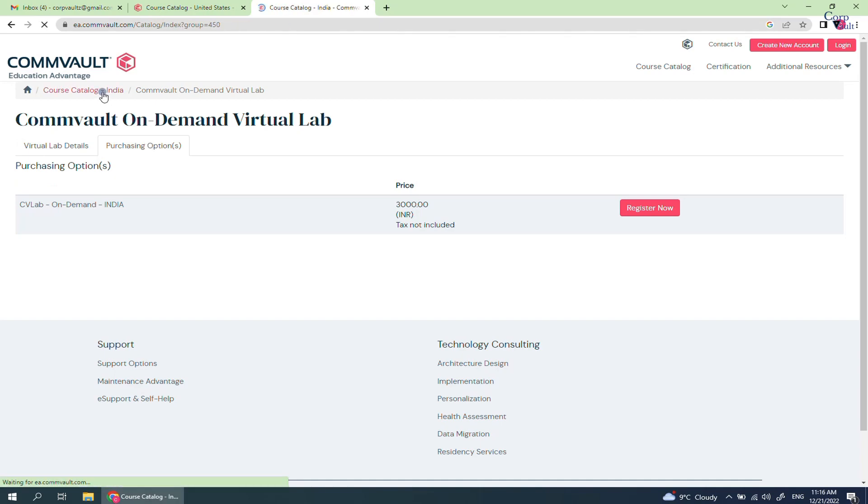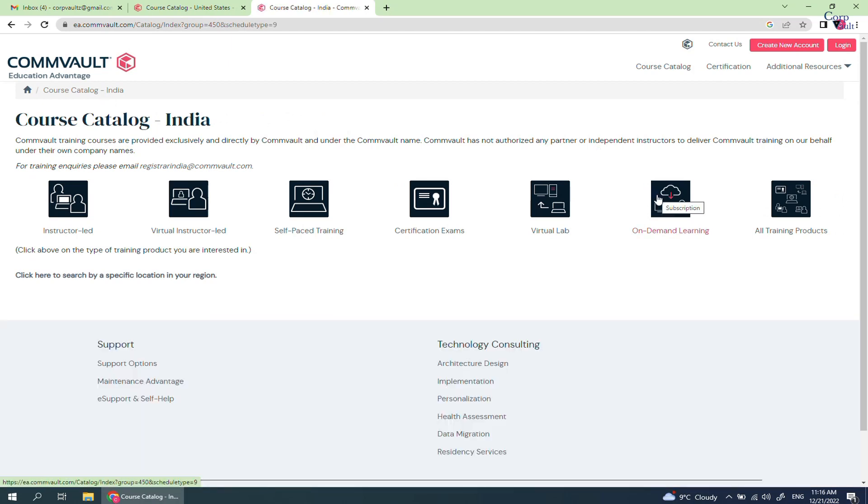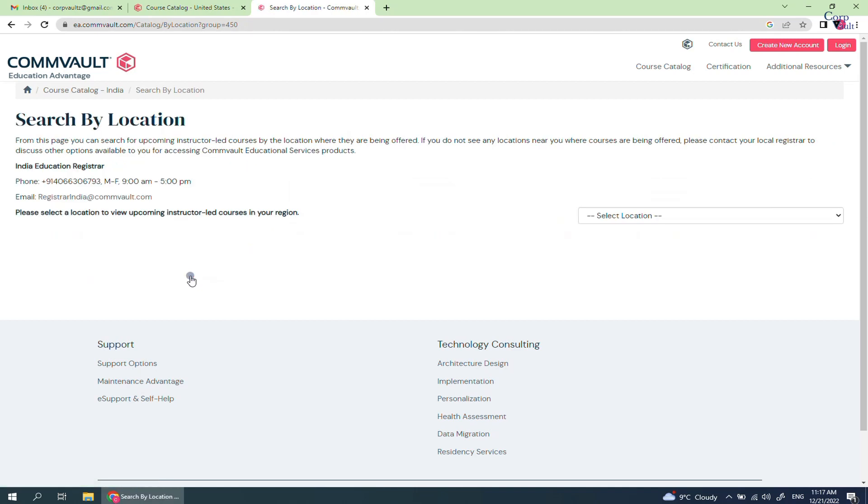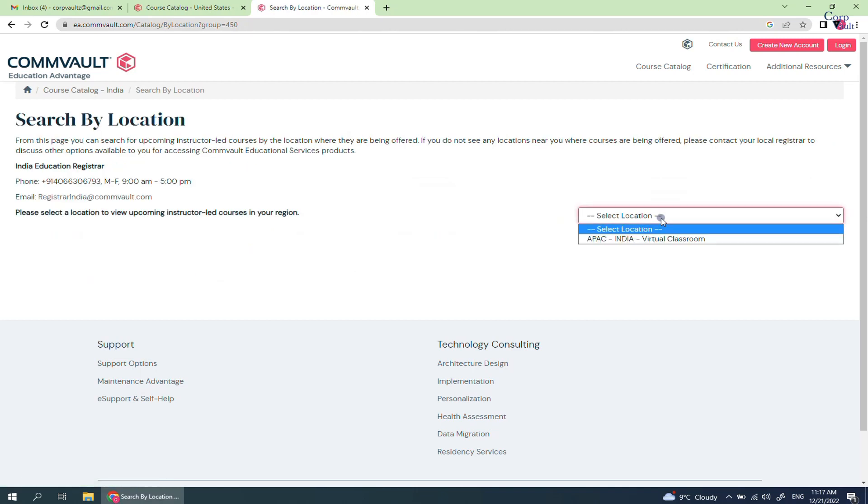Let's go back and check the next option, which is On Demand Learning. There is no course available in On Demand Learning. Click here to search by specific location in your region will take you to the same place we discussed before.